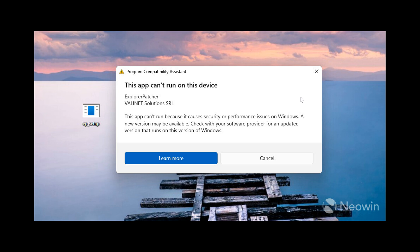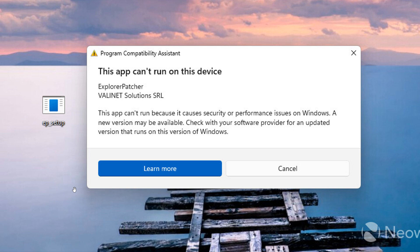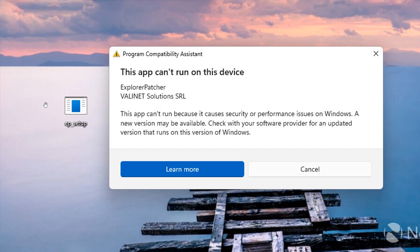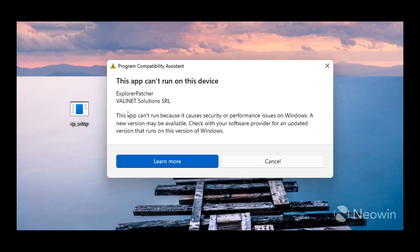Now if you are affected and for whatever reason you want to run Explorer Patcher — which I personally don't recommend — the same workaround applies that I spoke about last week with Start All Back. Basically, what you do is rename Explorer Patcher's executable to something other than Explorer Patcher. Then if you want to upgrade to a newer build, you delete the app, update your system, and then launch Explorer Patcher using the renamed executable, which should bypass all the blocks that Microsoft has put in place.